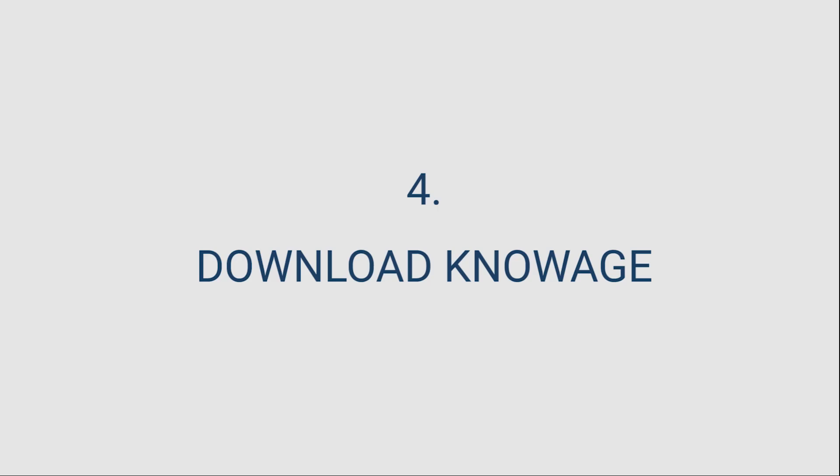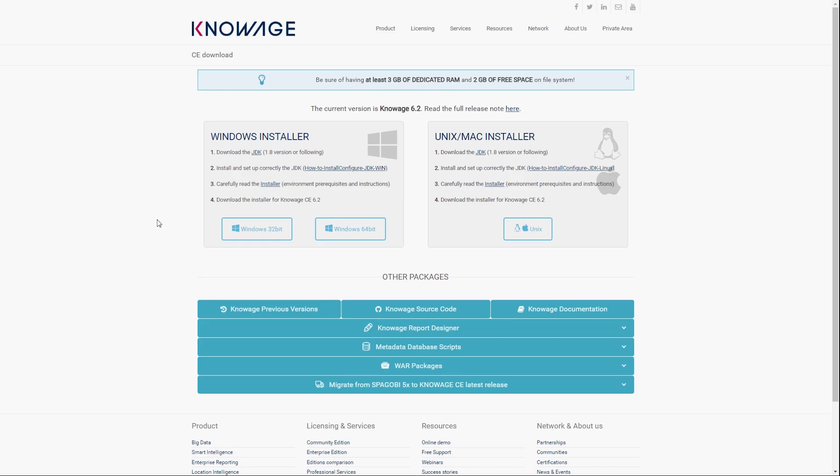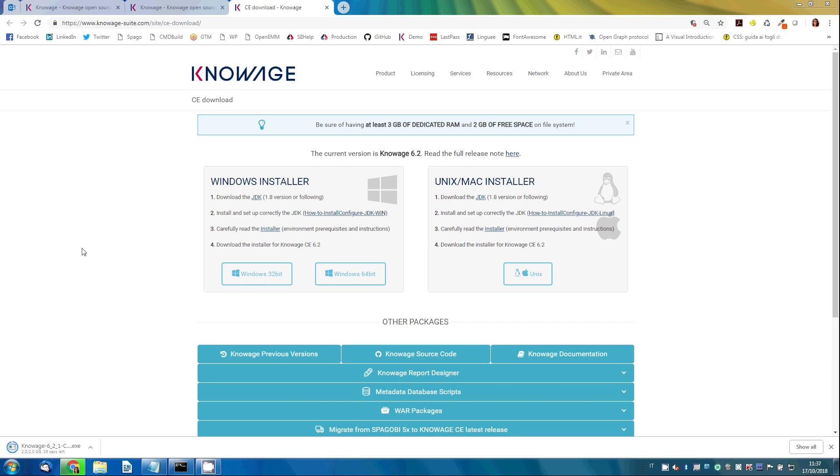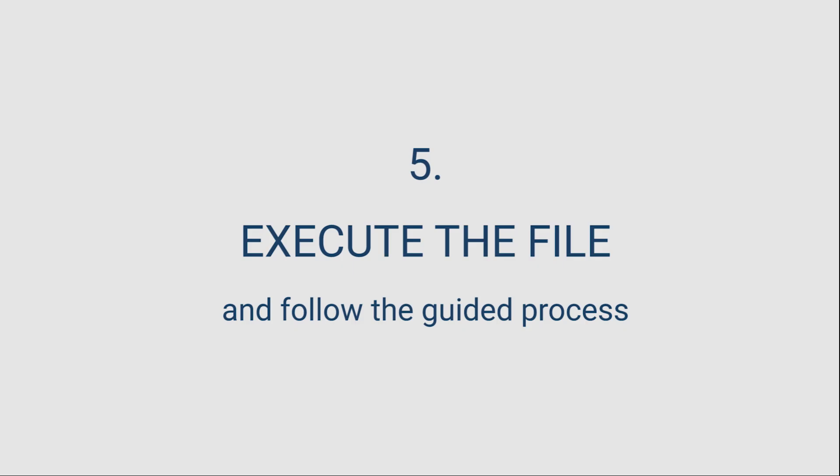Okay, now you can start the real Knowage installation, always from Knowage website. Now execute the file and follow the guided process.